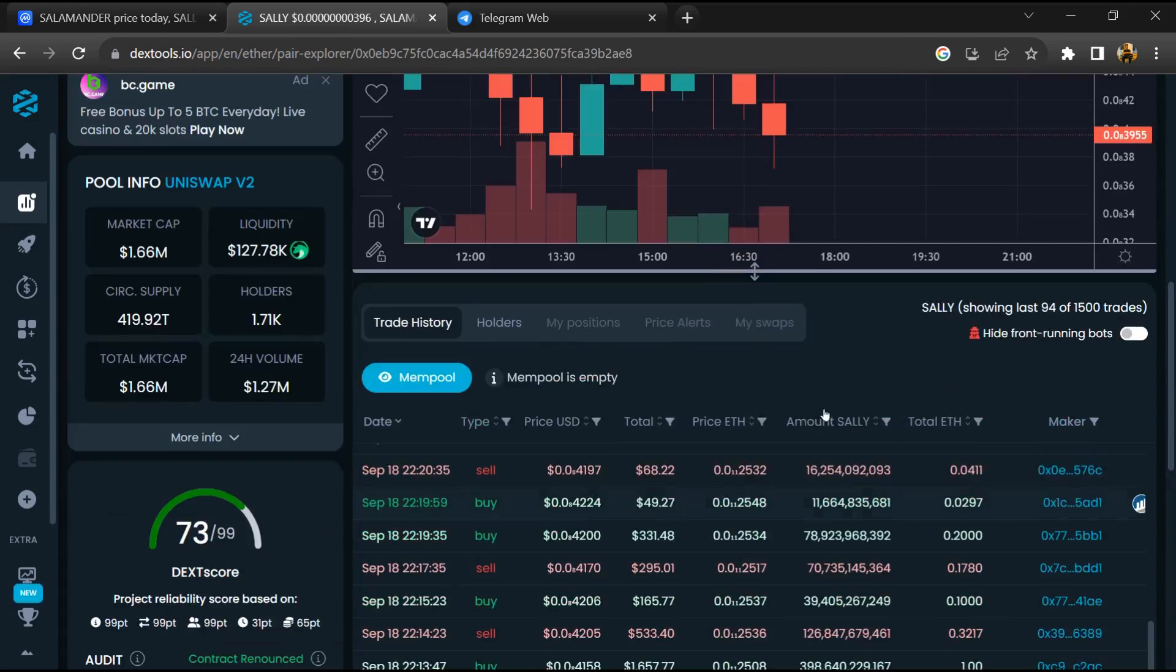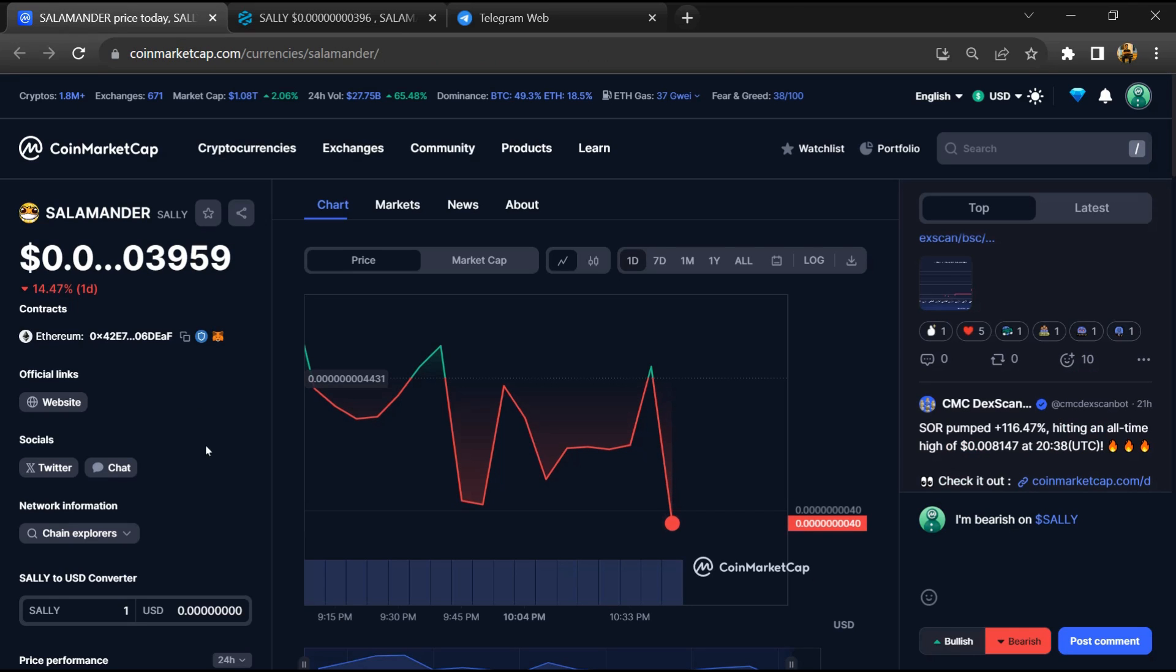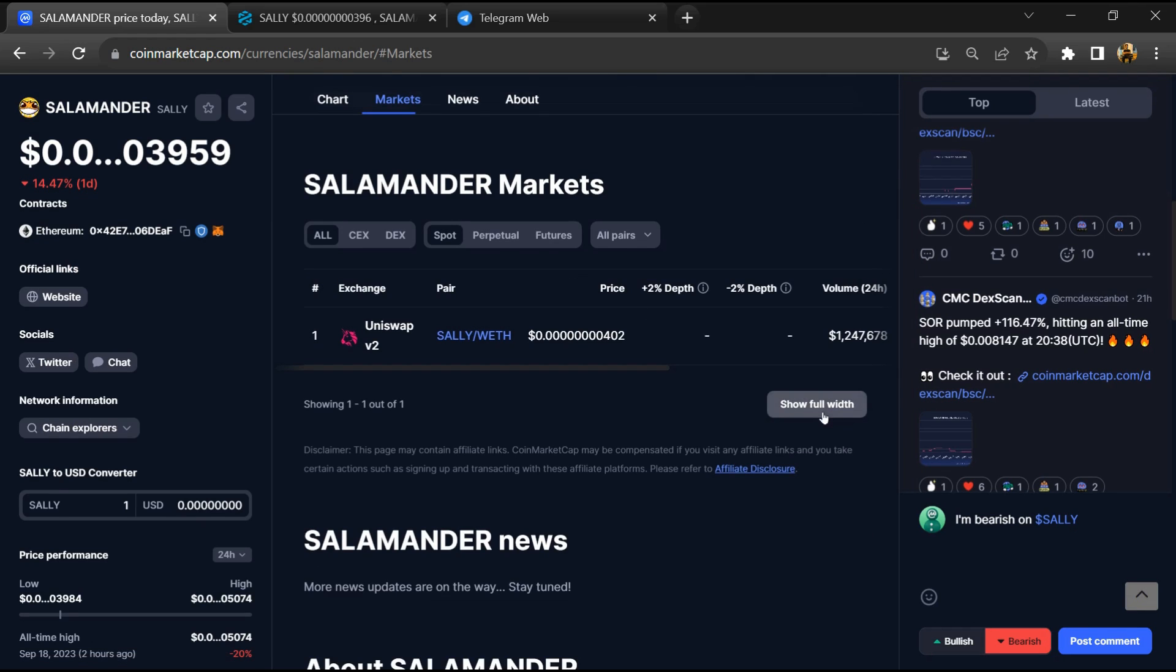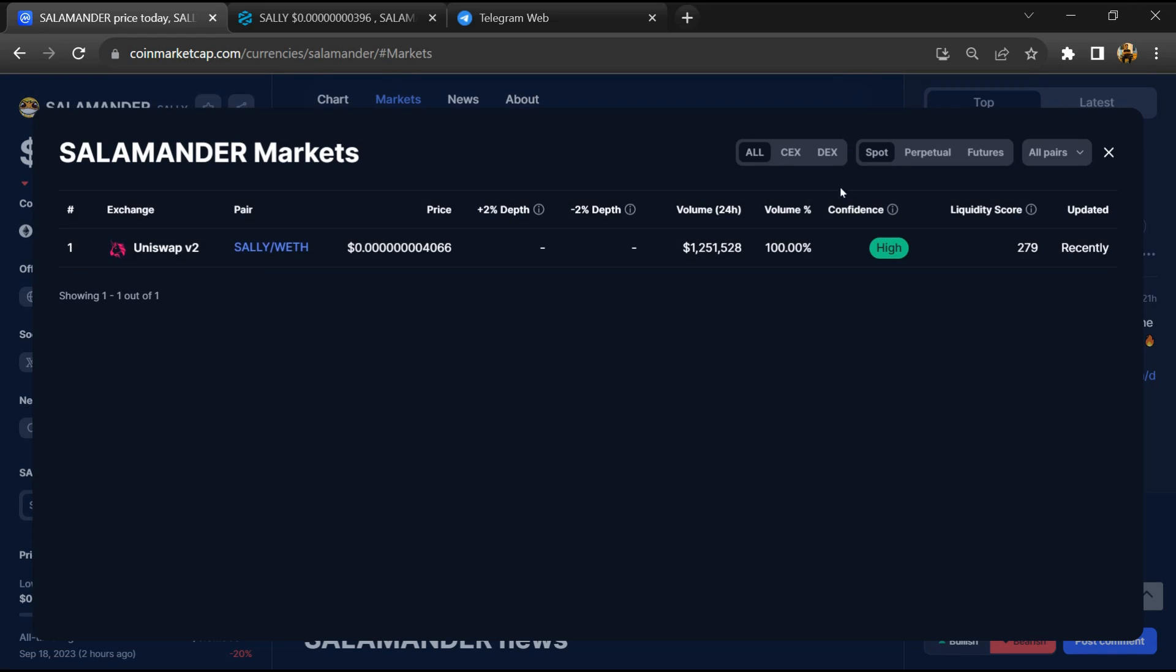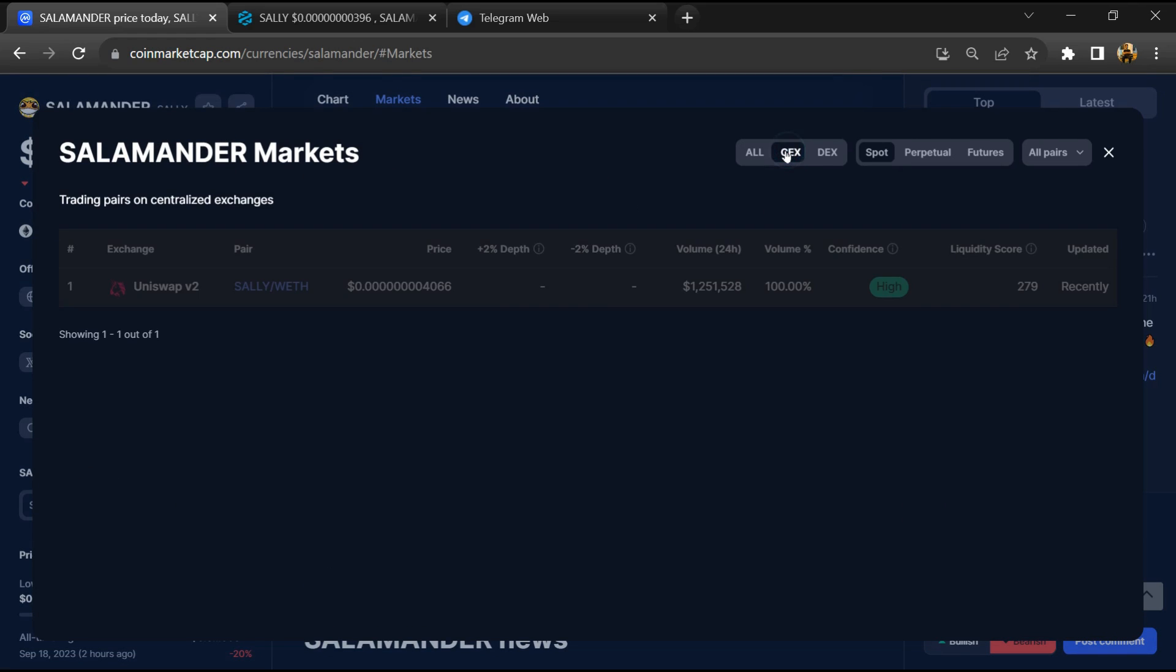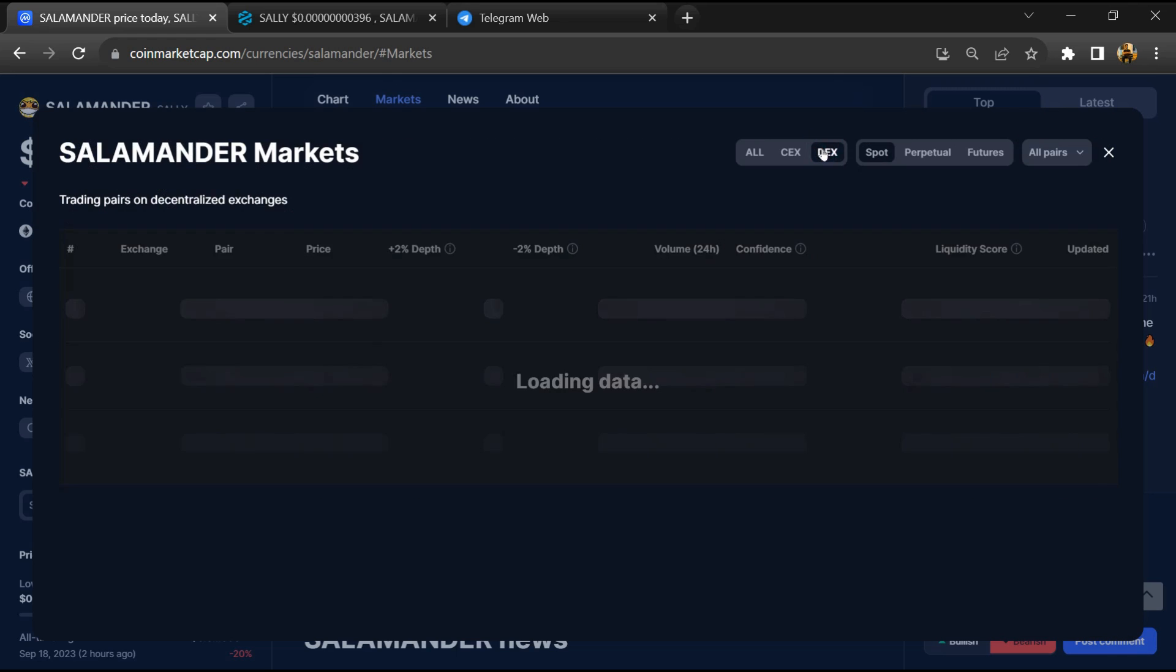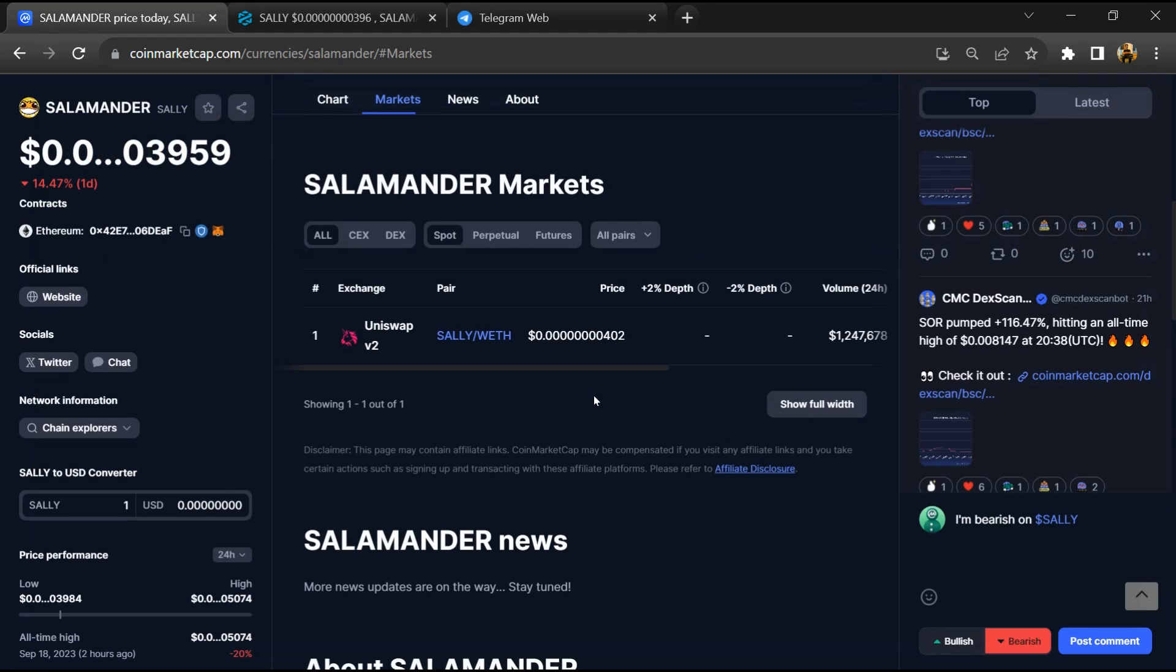After that, go to CoinMarketCap and click on the market section. Now here you will check whether this token is available or not on popular exchanges like Binance, Coinbase, Crypto.com, and Huobi.